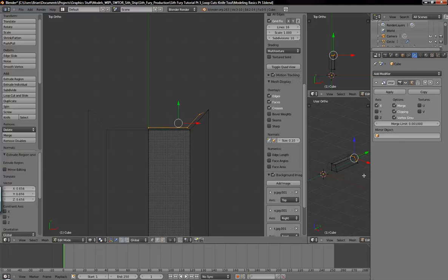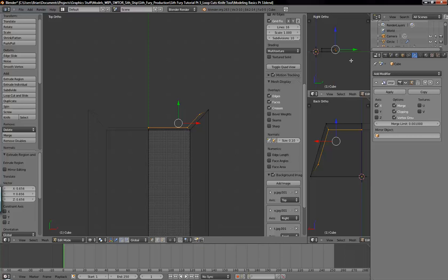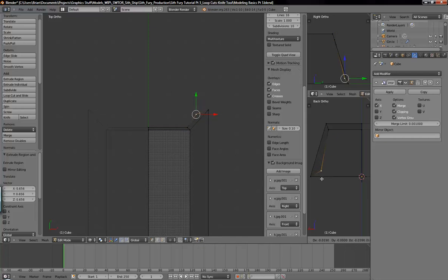Let's go control+1 on this side to get a back view, and a side view here. You can see when we scaled this, it scaled around the center point of the selection, so it scaled this up farther than we want it.